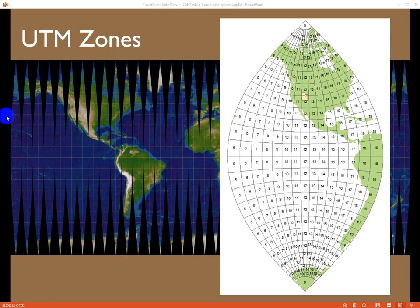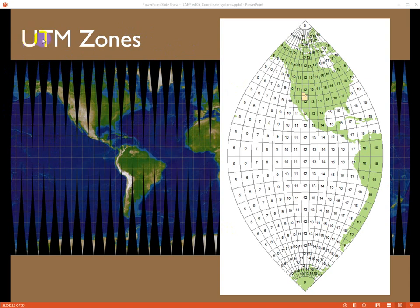We were just talking about regional North America equal area conic projections that strive to minimize area distortion over a region like North America. But what a UTM zone does is it's actually a series of 60 different projections that wrap around the Earth. They're six degrees wide so that they're very, very small. UTM, a universal transverse Mercator projection, isn't just one projection — it's actually 60 separate ones.